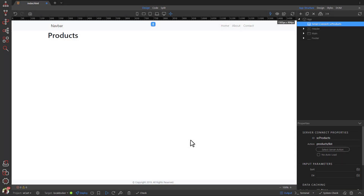For the next part, we need to go into Mobile View. This is because Bootstrap is Mobile First, meaning style rules in Mobile View will be carried through to larger screens until a new style rule applies. This will be evident as we proceed.